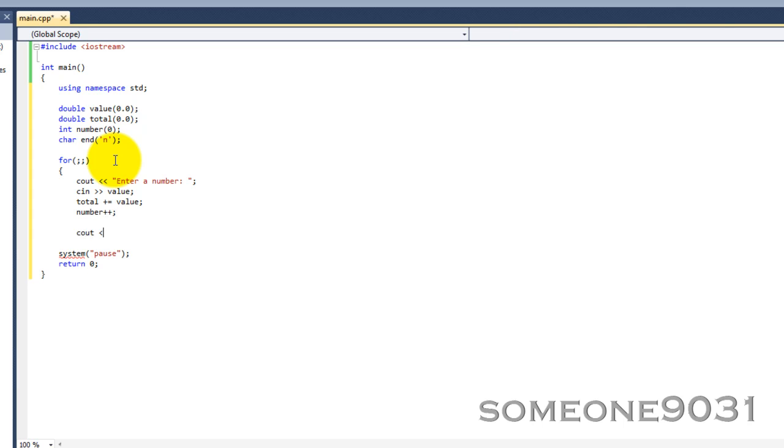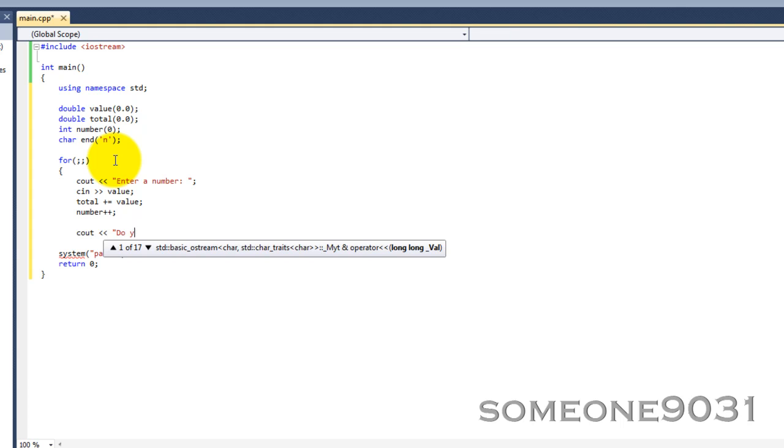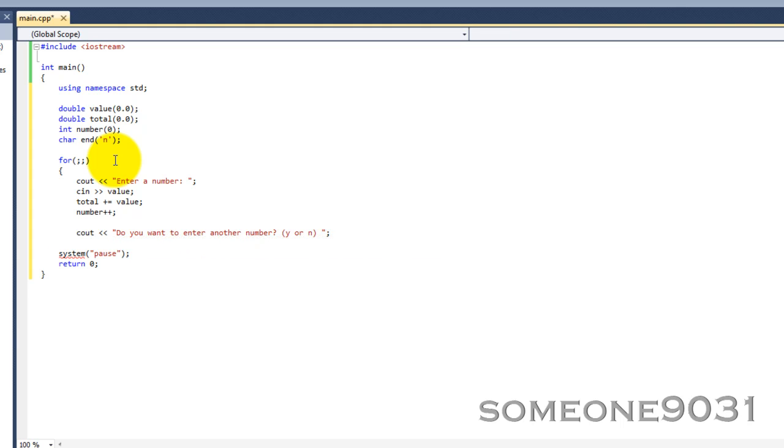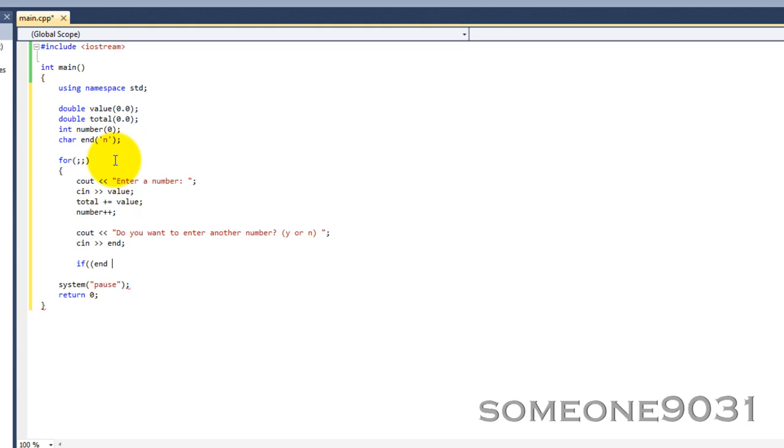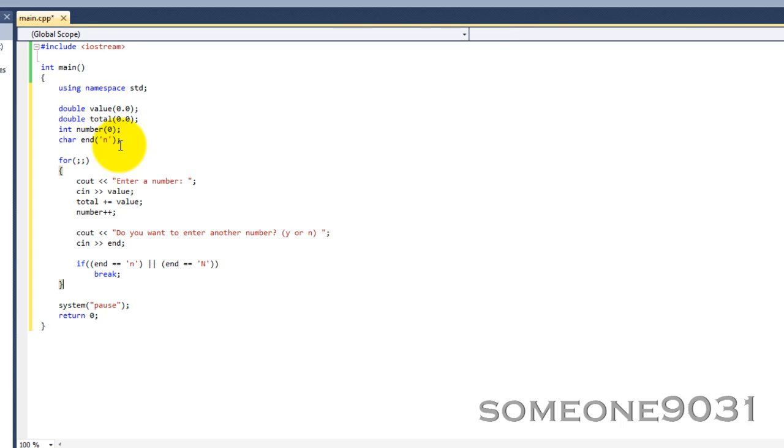And now we're going to ask the user, do you want to enter another number? So we do that and then cin will go into that end so we'll have that value into our end variable. And now we have an if statement with two parentheses. And we're going to put end equals, so if end equals n or end equals uppercase N. So if that's it, we break, so that just exits from the for loop. That's all the break thing does.